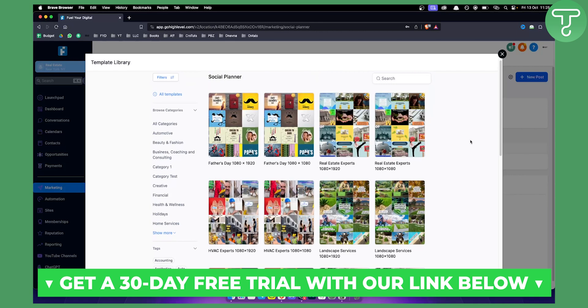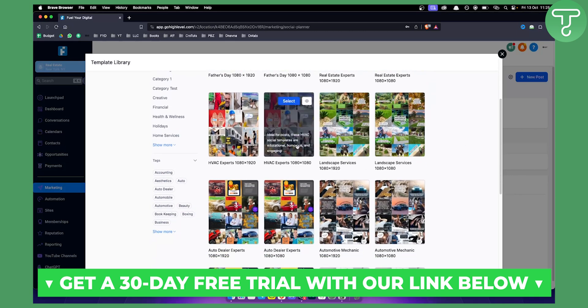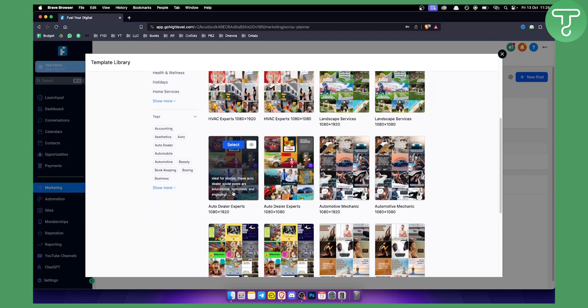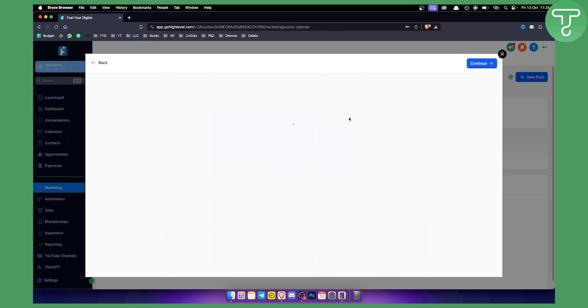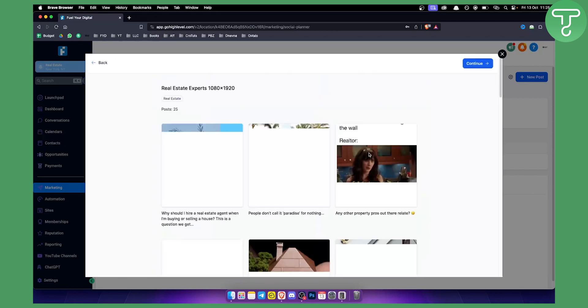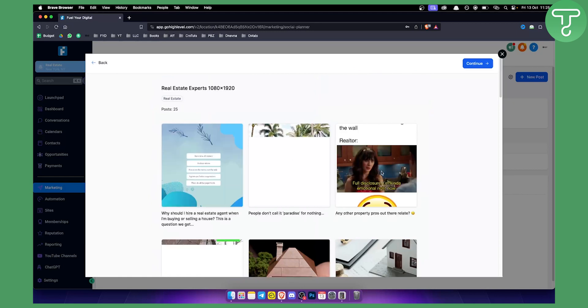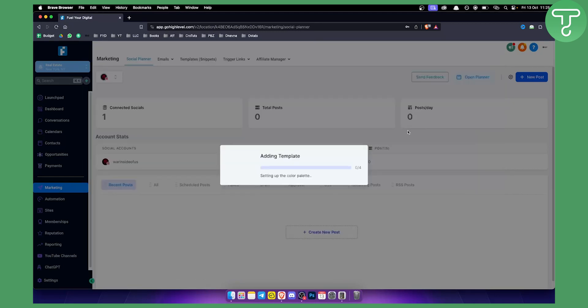There are templates for real estate experts, HVAC experts, and auto dealers, among others. Whatever your niche, you can use these templates to generate Instagram posts. Select one, click 'Continue,' and it will be added to your post queue.